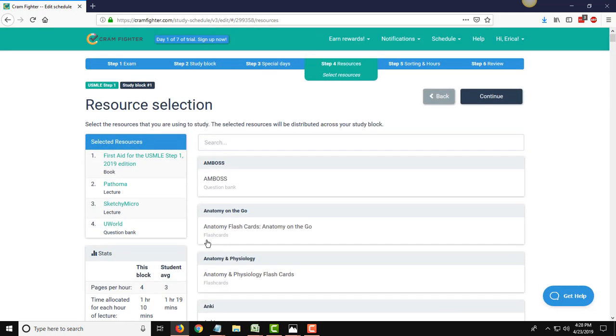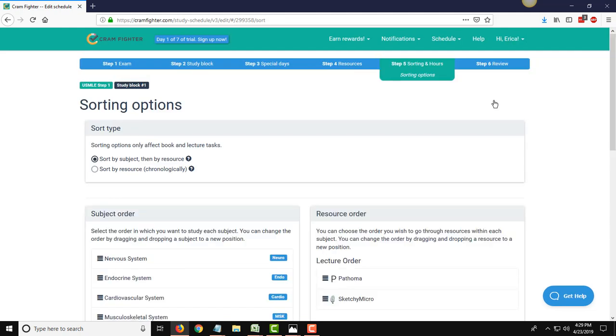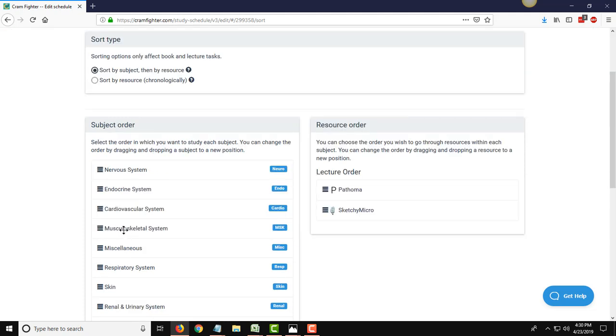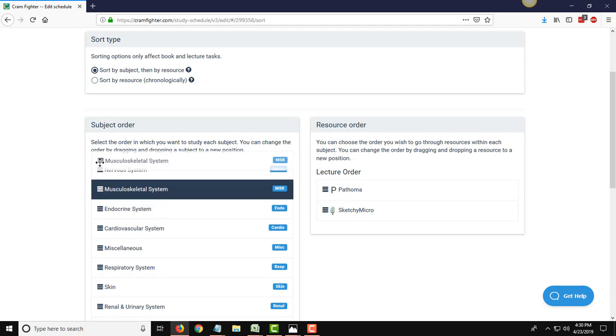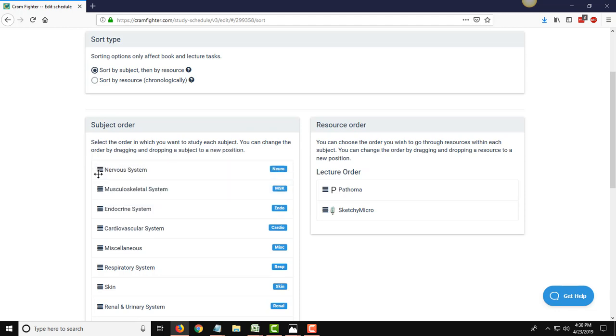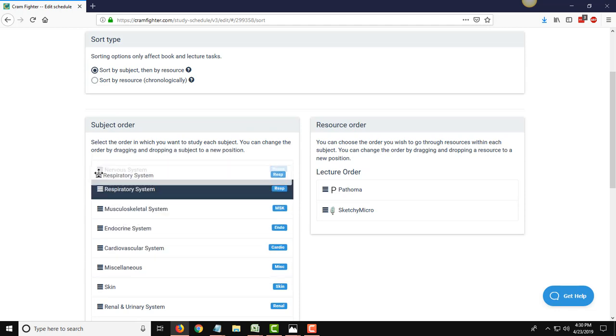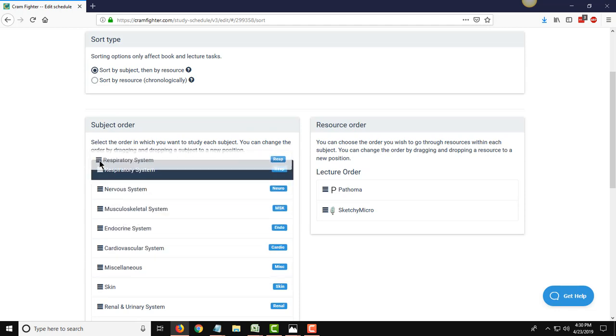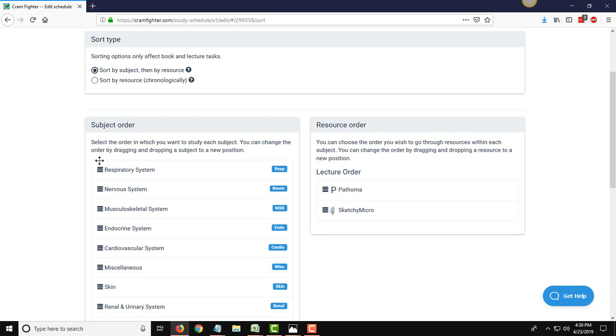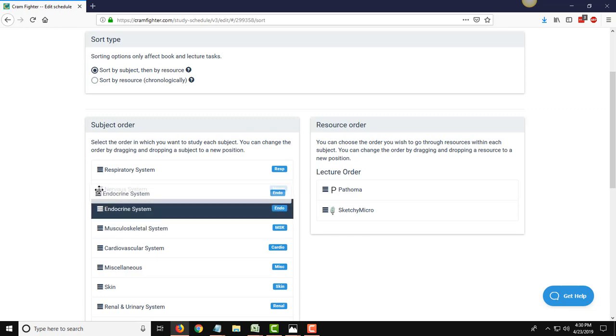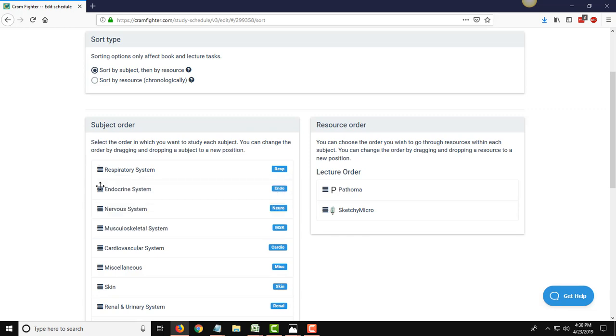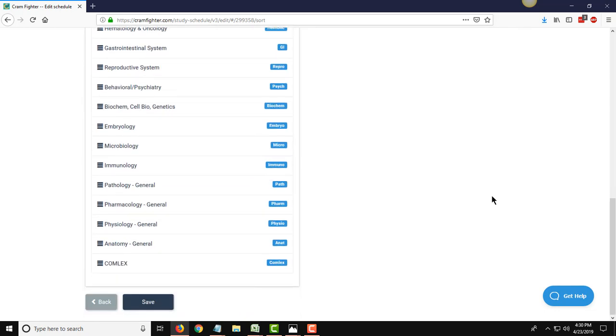So once you have everything added, you see you have a list building over here. Once you have everything added, you can hit Continue to progress to the next step. On this page, this is where you tell Cramfighter the order that you want to be sent study tasks. You can tell Cramfighter by dragging and dropping and reordering the different body systems. Like if you want to focus on a weaker body system first or put your stronger stuff first, it's completely up to you. This is the order in which Cramfighter will group everything together for you once it starts building your schedule.